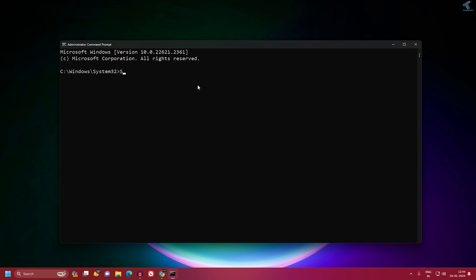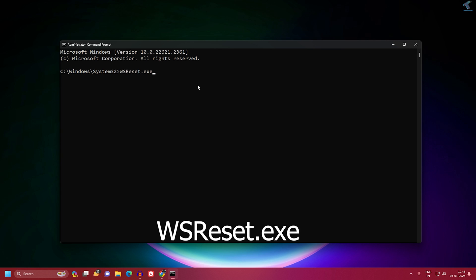The command is wsreset.exe, or in caps WSRESET.EXE. Then press Enter from your keyboard.